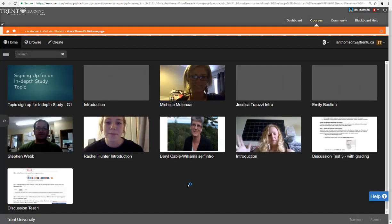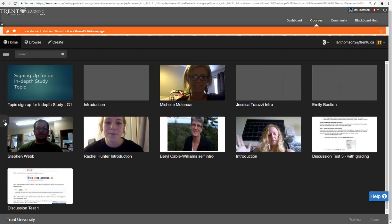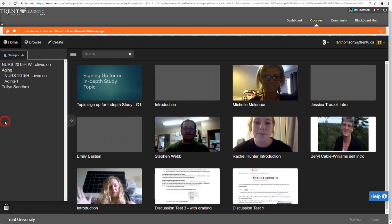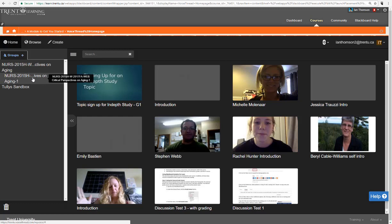Now these are all the VoiceThreads that are from this course or that you have access to. So if you'd like to see which groups you are a part of, your tab may be open but mine is not. So this double arrow on the left hand side of the screen, if you click on it, it will show you all the courses that you're in that are using VoiceThread.